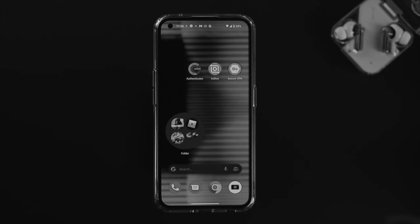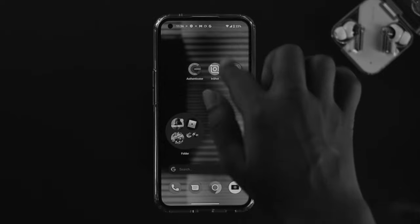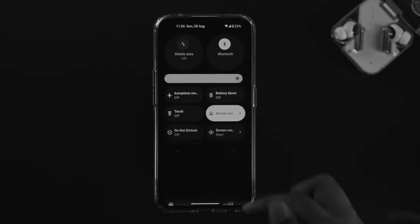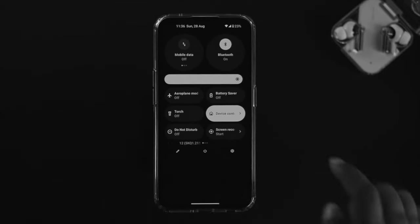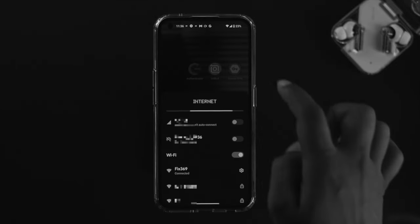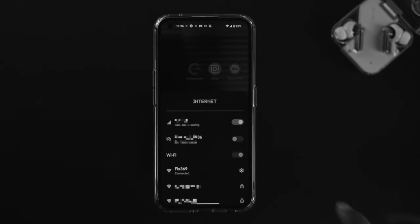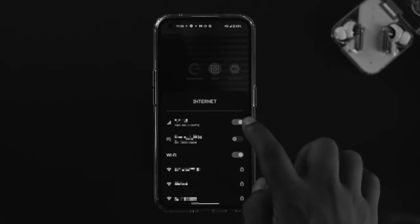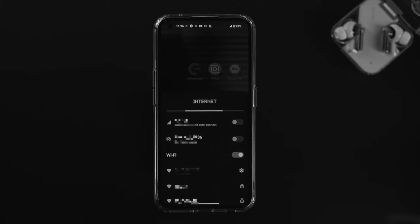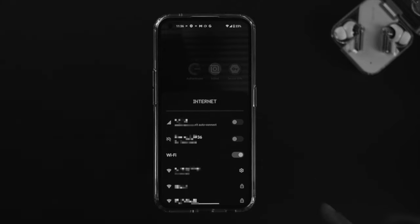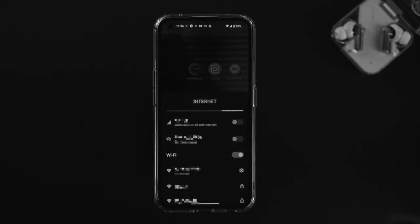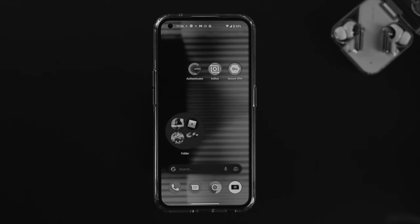If you still have a problem, the next thing to try is switching your network. If you are using Wi-Fi, go ahead and turn on mobile data and turn off Wi-Fi, or vice versa. Try not to use both at the same time, because that can actually cause a problem.